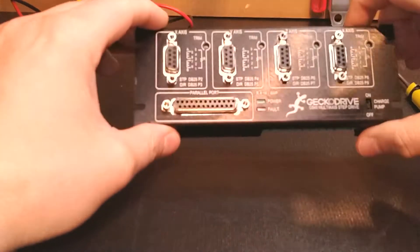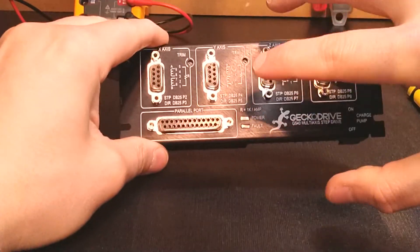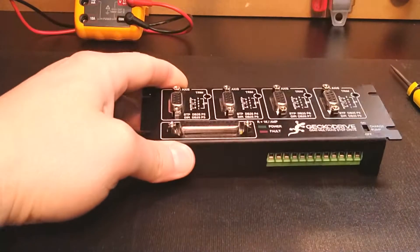Hey guys, it's Vince. Today in this video we're going to be discussing changing the fuse on the G540.